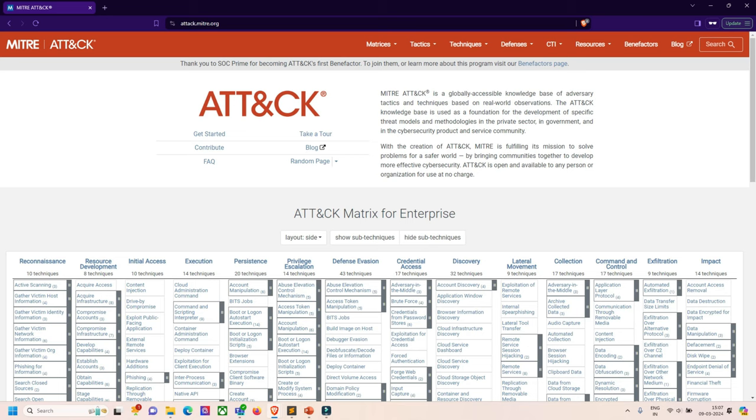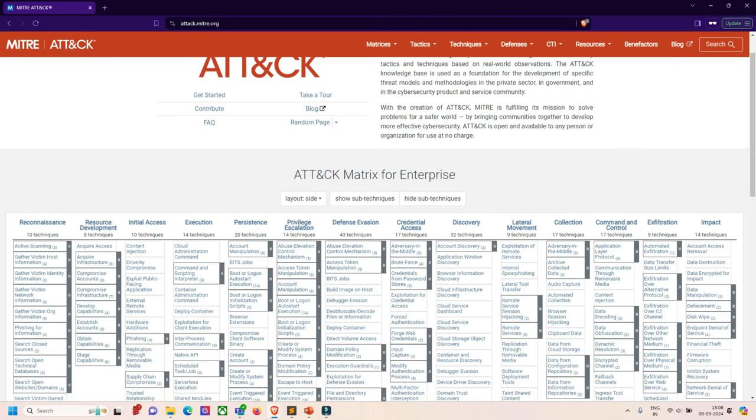It provides a structured model to categorize and describe the various tactics, techniques, and procedures that adversaries use during cyber attacks or incident response planning. There are three major components of ATT&CK. First, tactics, which denote the short-term or tactical adversary goals during an attack. Second, techniques, which describe the means by which adversaries achieve the tactical goal. And third, documented adversary use of techniques and other metadata.